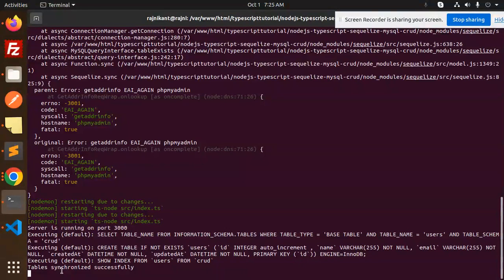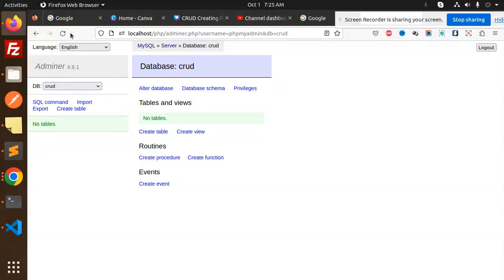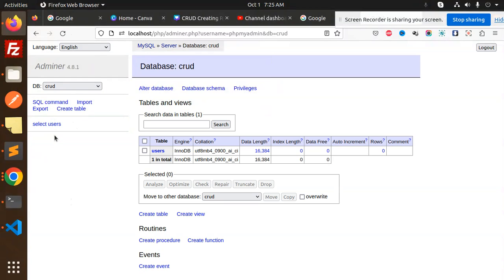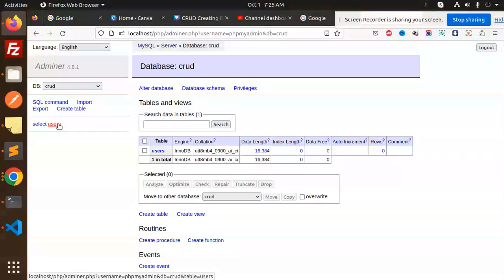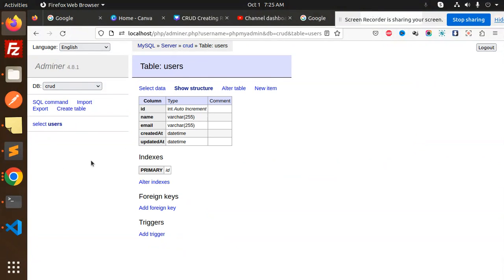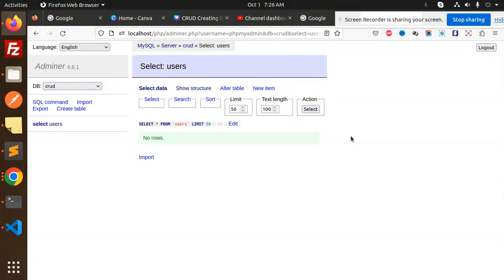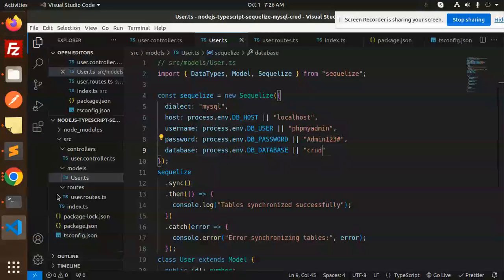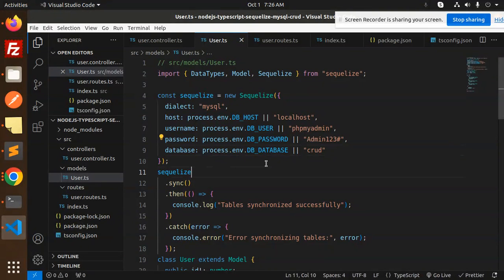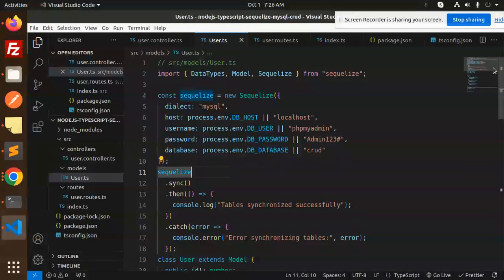Save it and try to run. Now you can see table synchronized successfully. If I go to the database, now you can see the tables are created. The users table is created. This is very important for Sequelize. Otherwise you would be creating it manually, which is wrong. It should be automatically created with the help of Sequelize. This is done.